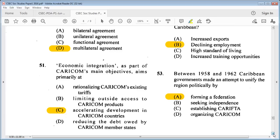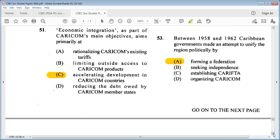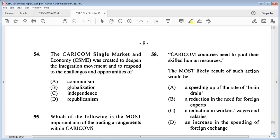Question 54: the CARICOM Single Market and Economy (CSME) was created to deepen the integration movement and to respond to the challenges and opportunities of A: communism, B: globalization, C: independence, D: republicanism. The answer is B: globalization.